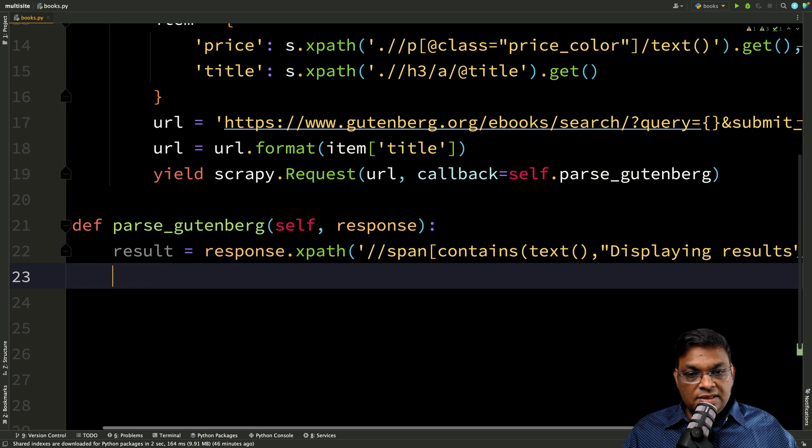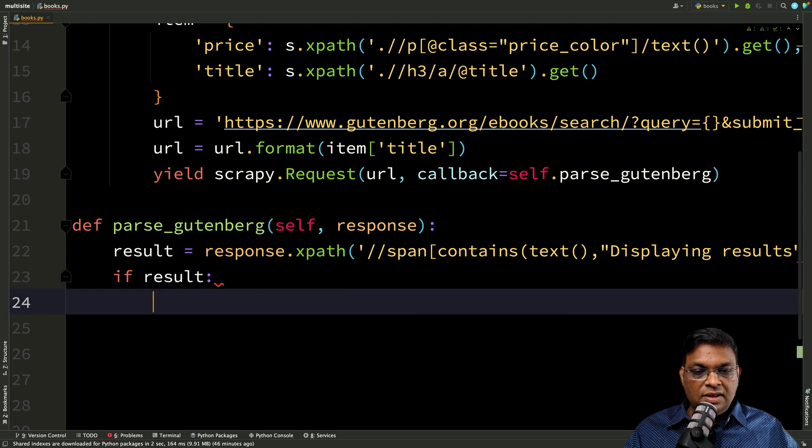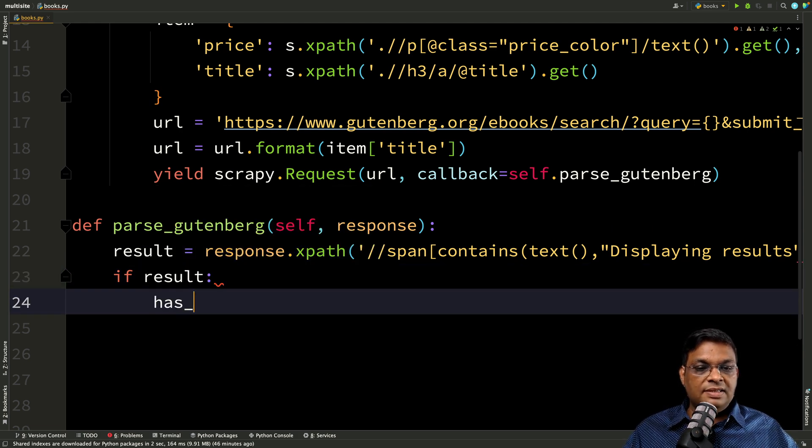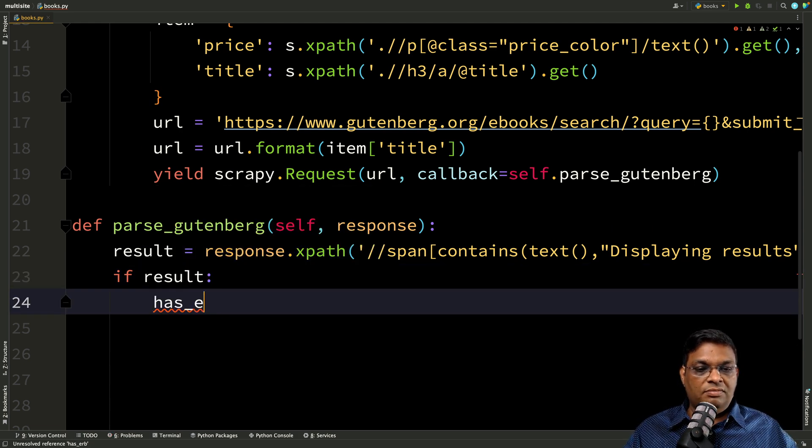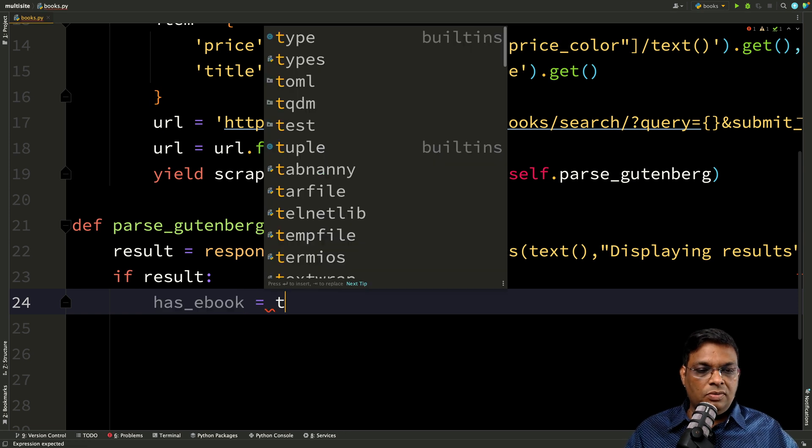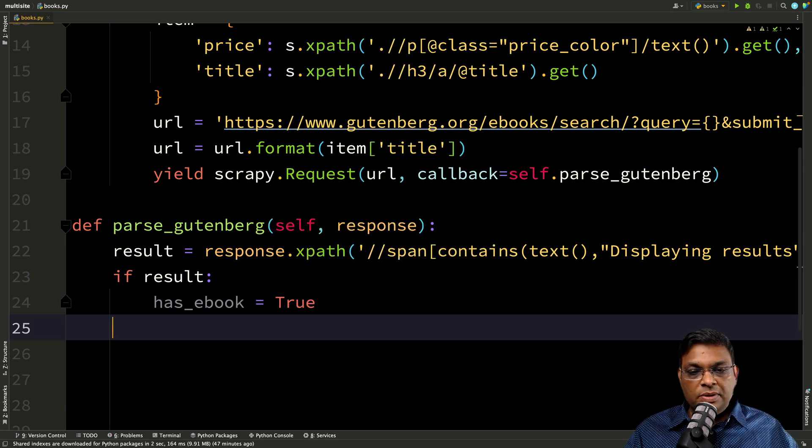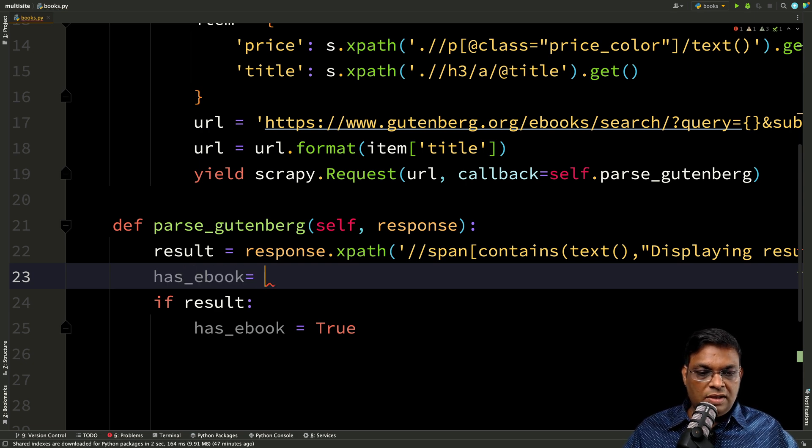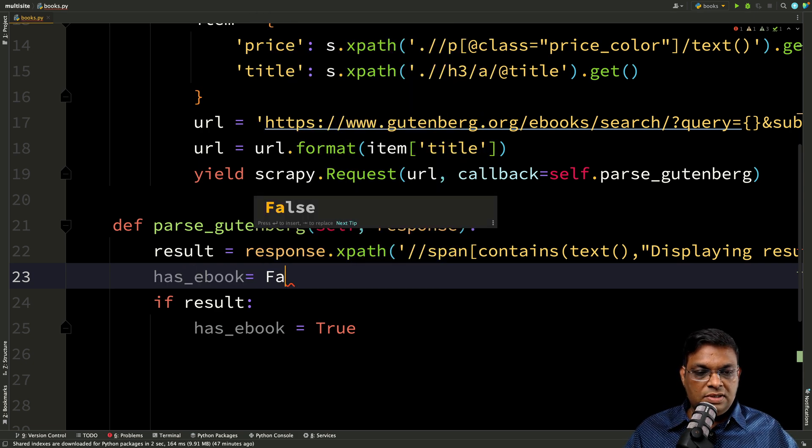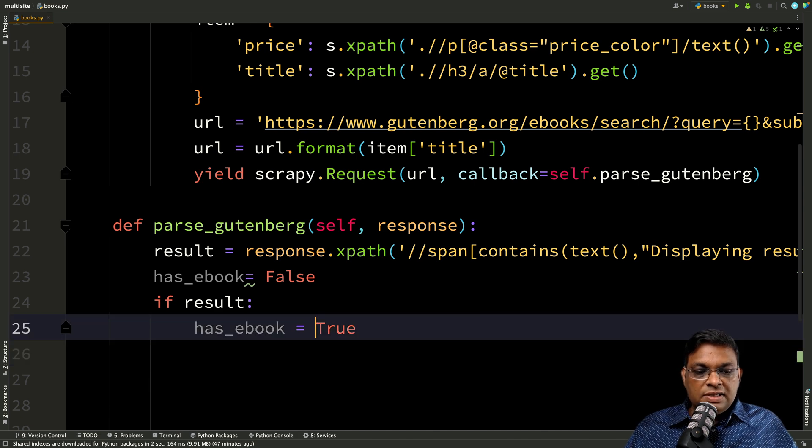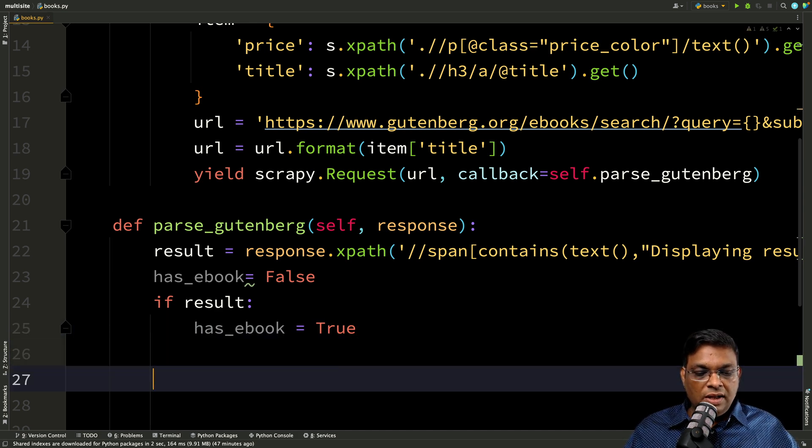So if there is a result, we will say that has ebook. Let's just make it true. So we'll keep it very simple. Has ebook is false by default. If there is a result, we'll make it true. Now from here, we will yield this item, but where is this item?